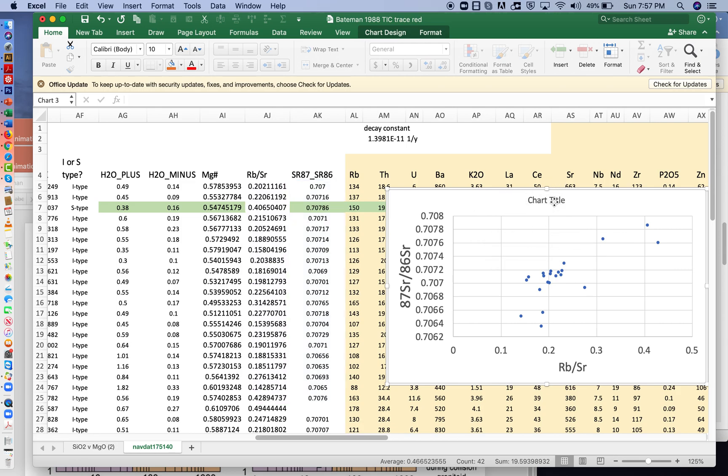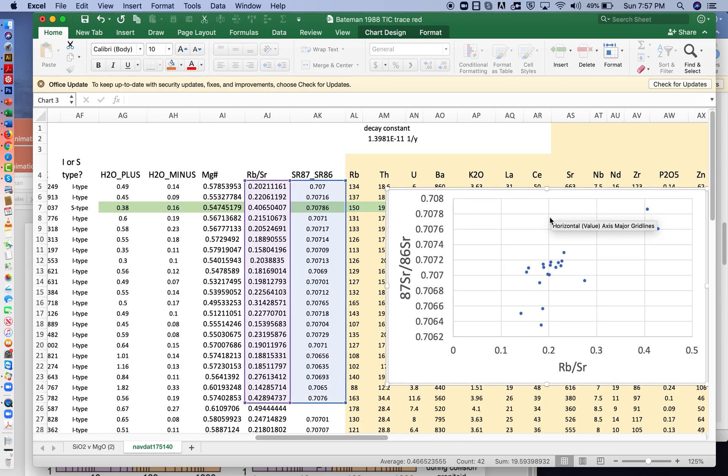So now the question is, I'm going to get rid of the chart title. We don't need that. We get a little bit more space on our chart. How do we get the slope?